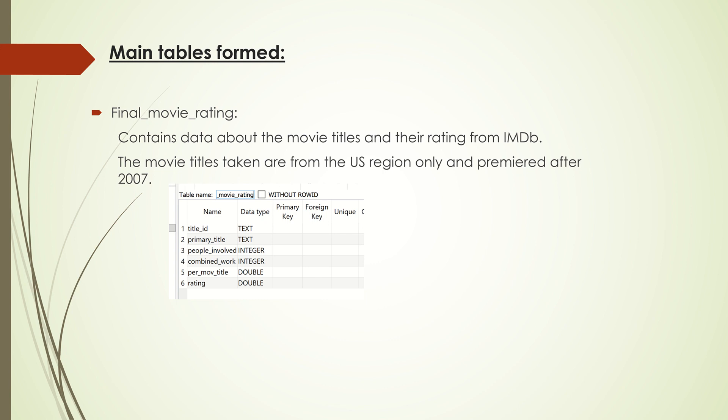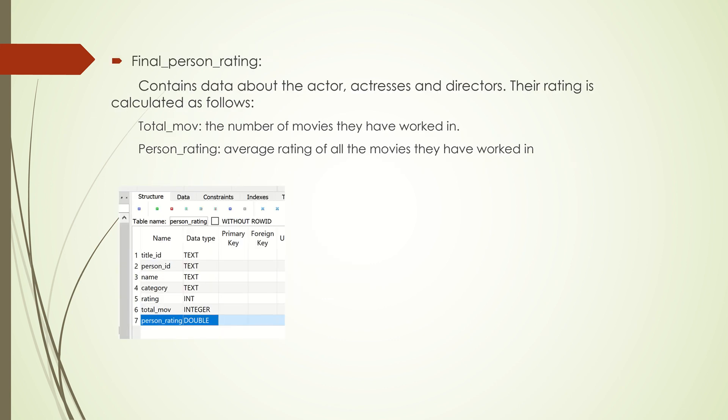These ratings come from the next table, Final Person Rating. I calculated the person rating based on the rating of all the movies they have been involved in and taking an average of it. The total movie is a count of all the movies they have worked in.